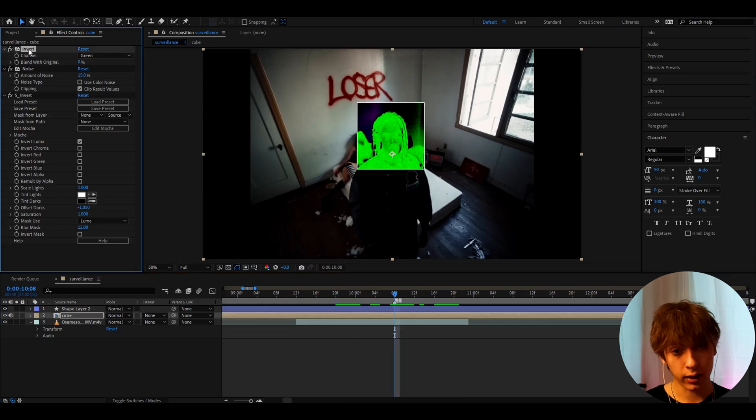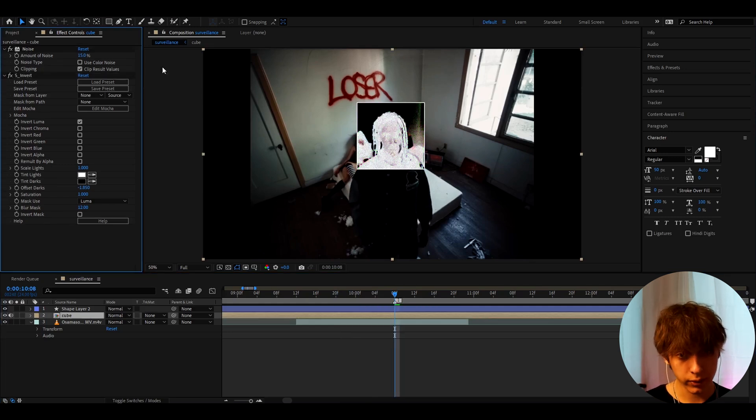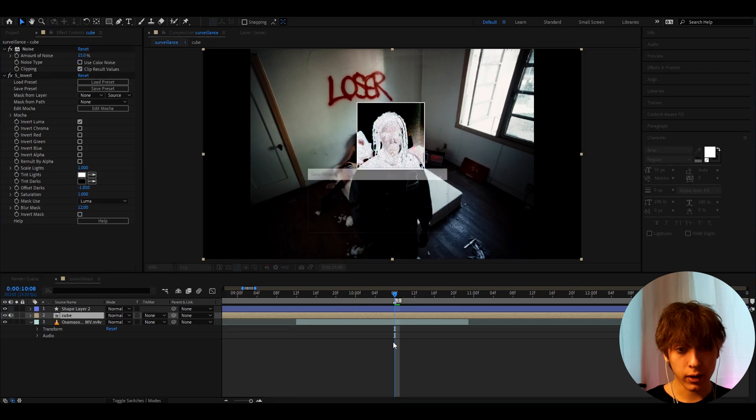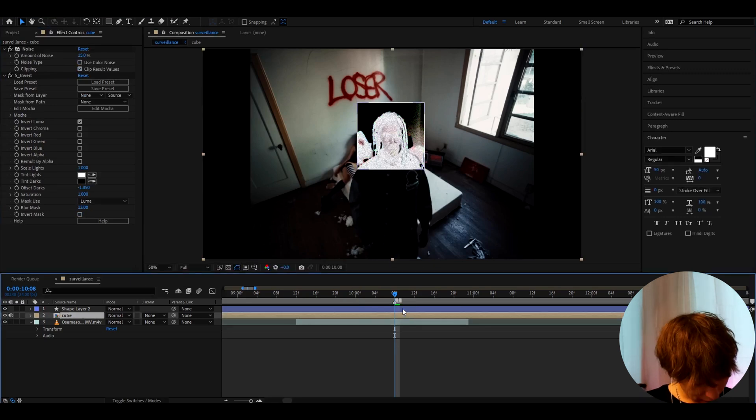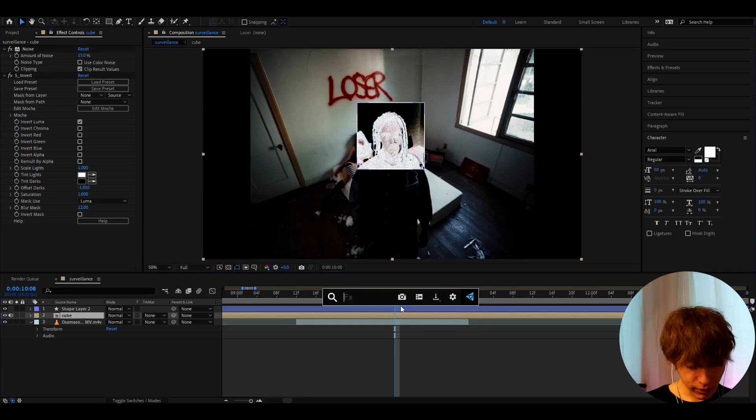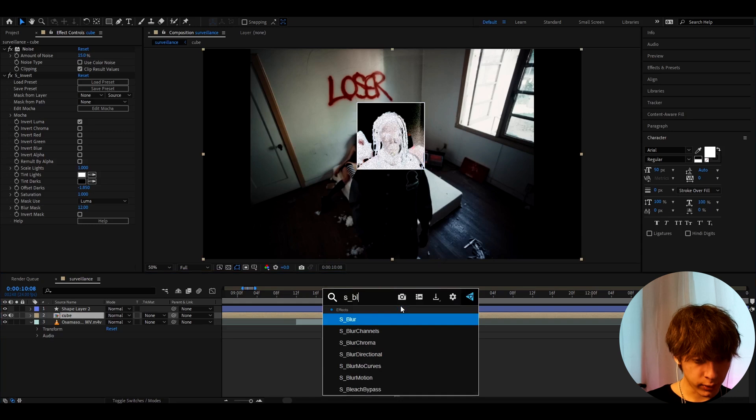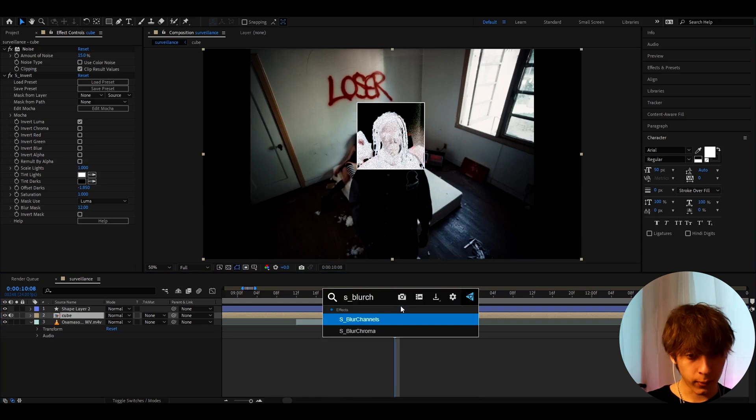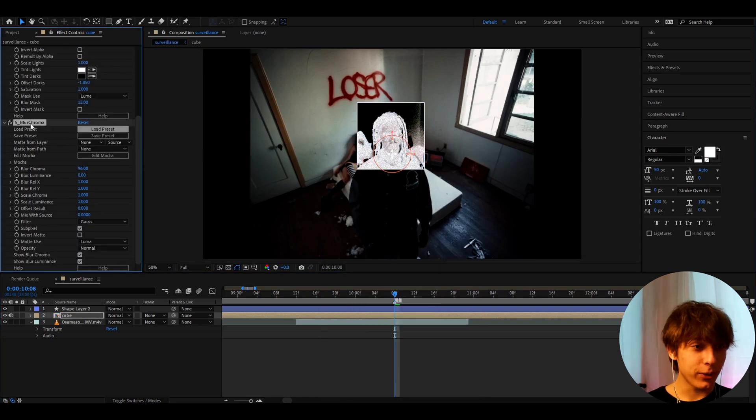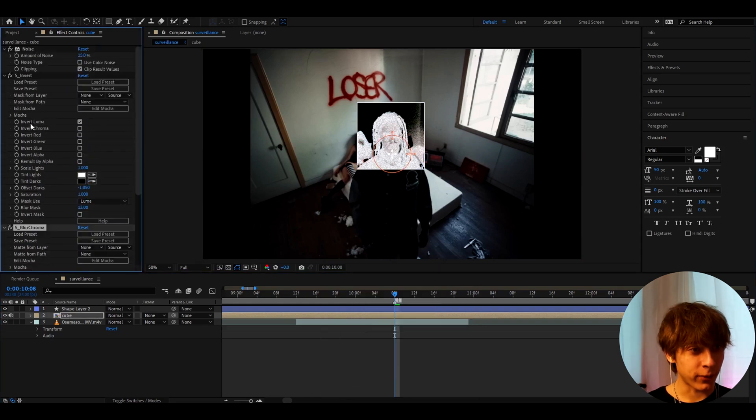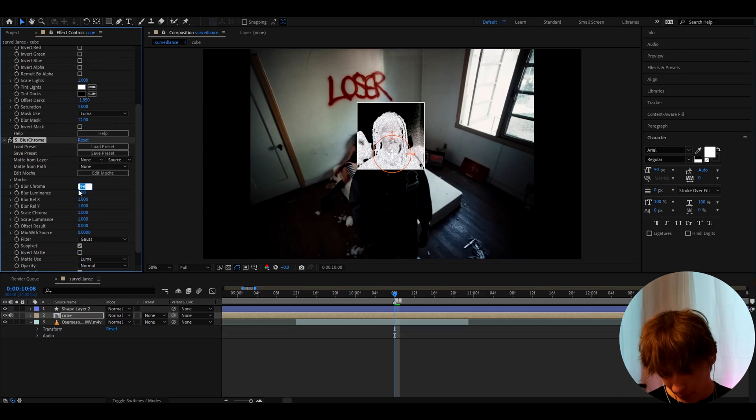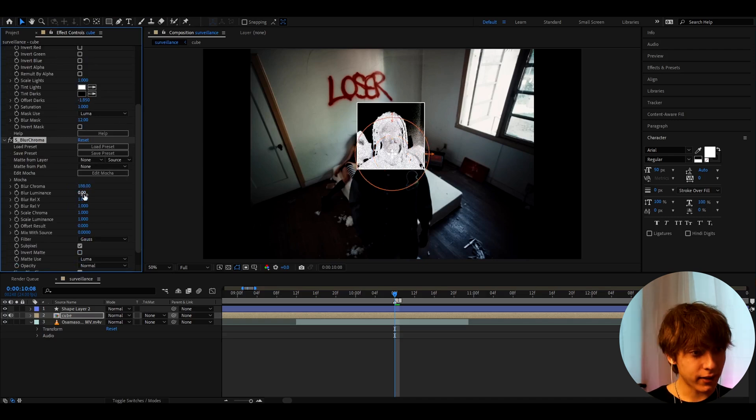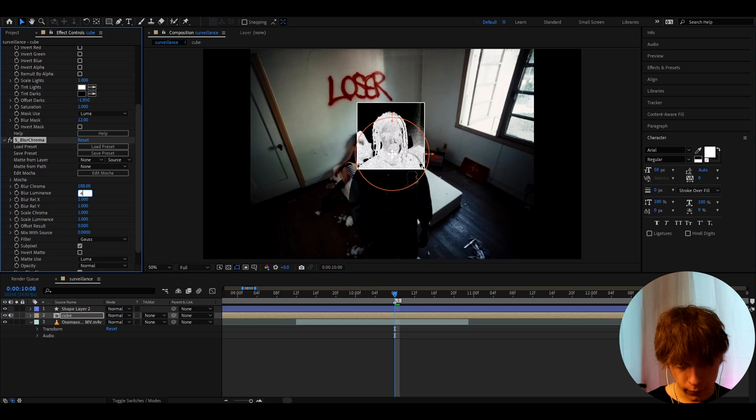But another look I like to do is I like to delete the upper invert. Now keep this on. And already that's another cool look you can have. But I'm gonna keep going here. I like to add S blur chroma. Now again you do need the software plugin for this. And you can go to blur chroma and make it to 1.88. And the blur luminance I like to make it to 4.